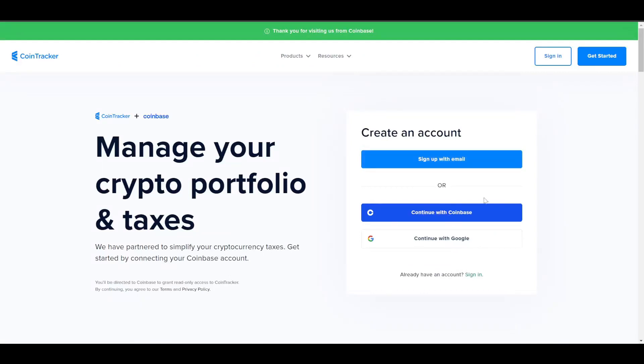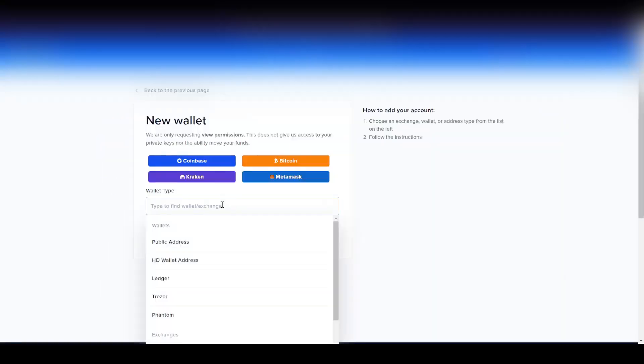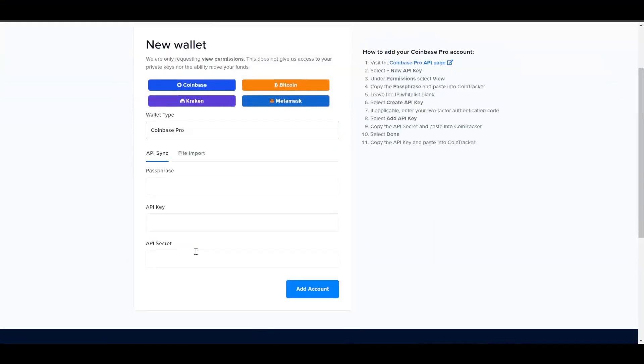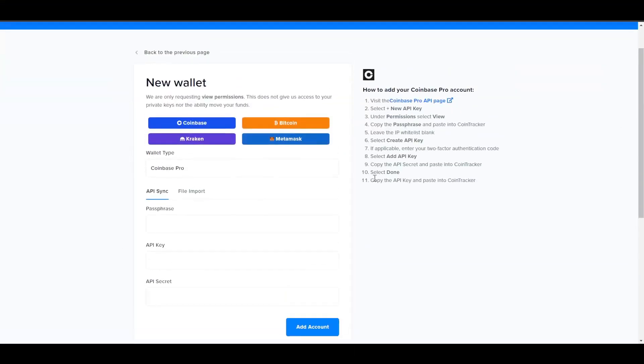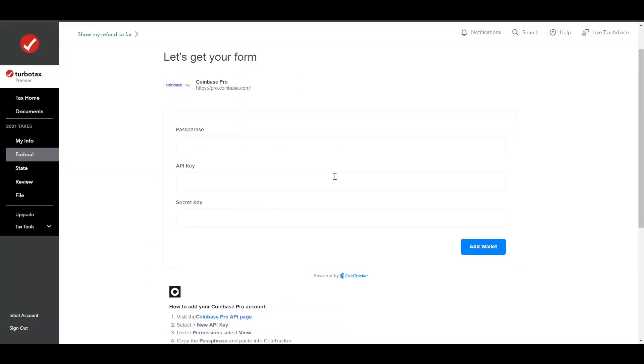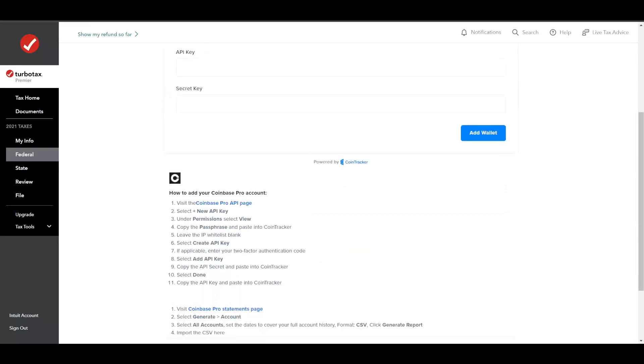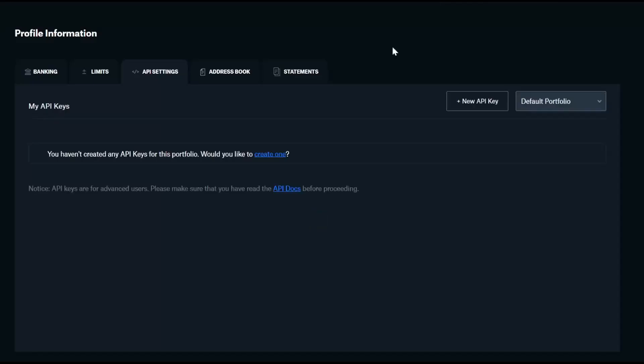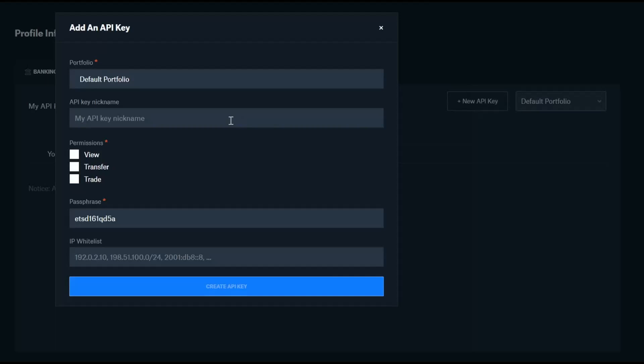Click the link, continue with Coinbase. You add your wallets, and then basically just add Coinbase, Coinbase Pro. Same steps as the TurboTax thing, basically. You click this, and then you go to your API keys, and you make a new API key, name it something, and then give them view only permission so they can't edit anything.